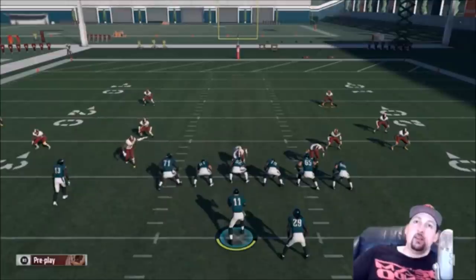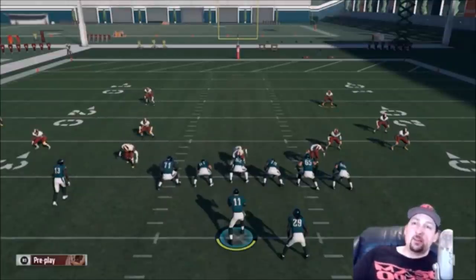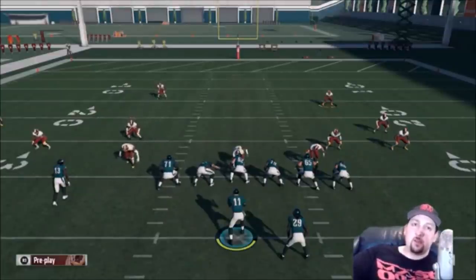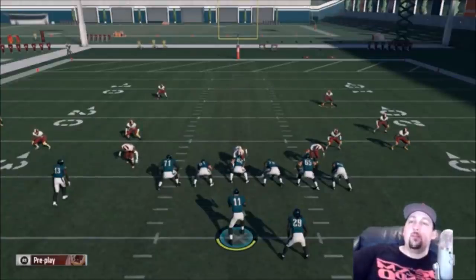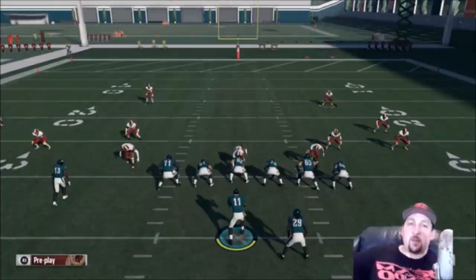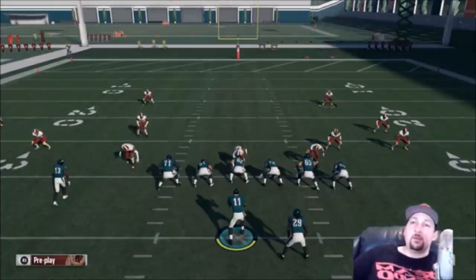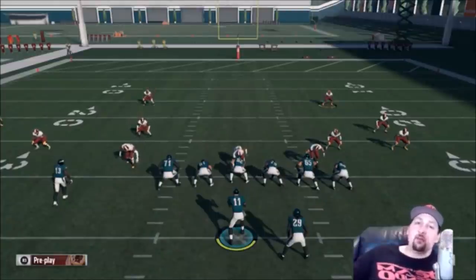Man is one of the easier coverages to beat. If someone's running something less common like Cover 6 or Cover 9, just watch the Previous Play afterward to figure it out. If you guys want to see more videos like this, hit the like button or let me know in the comments. Thanks for watching — Mad Money Shot out.